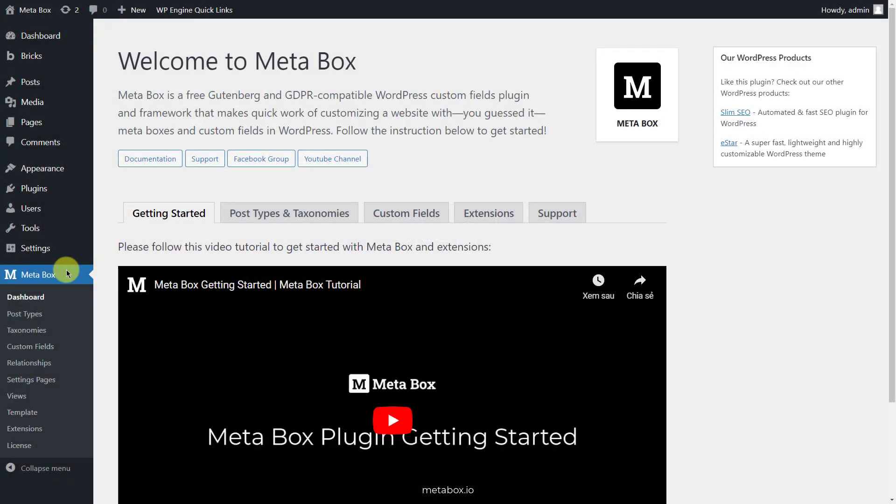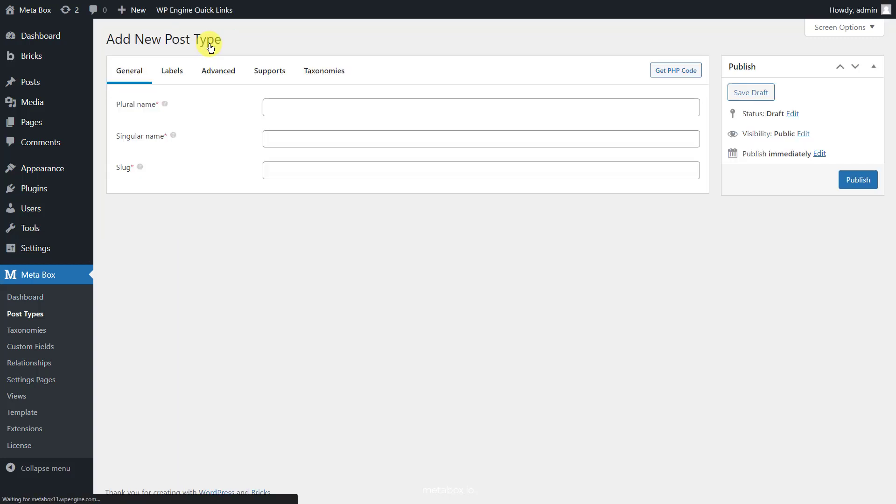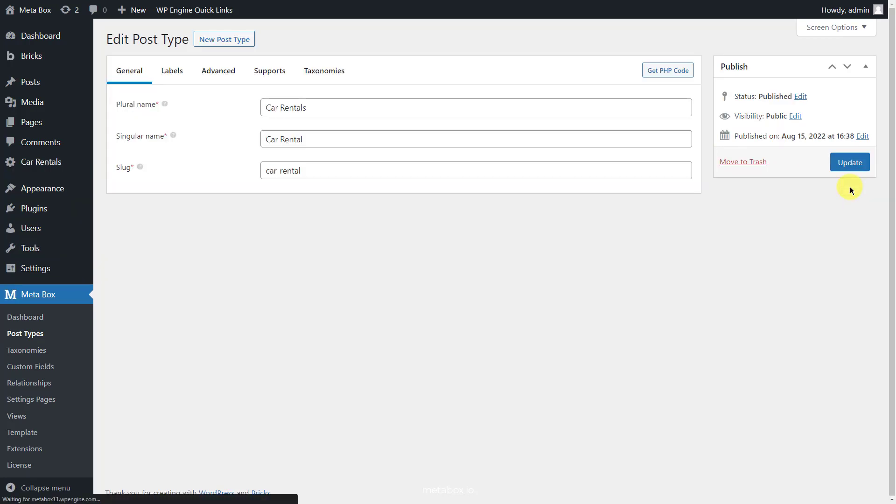Go to Metabox and create a new post type. Then, in the admin dashboard, you will see a car rentals menu here.